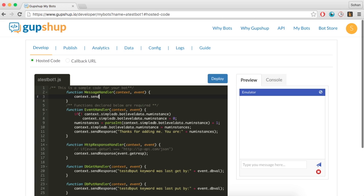Replace all the code in the message handler method with the below line. Context.sendResponse, hello world.